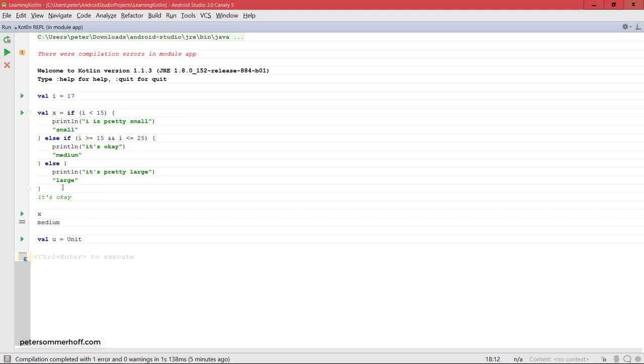But remember that you do have this possibility and it's actually quite useful in order to avoid that x here has to be initialized with null before the if statement just in order to then set it inside, which is how you often have to do it in Java.